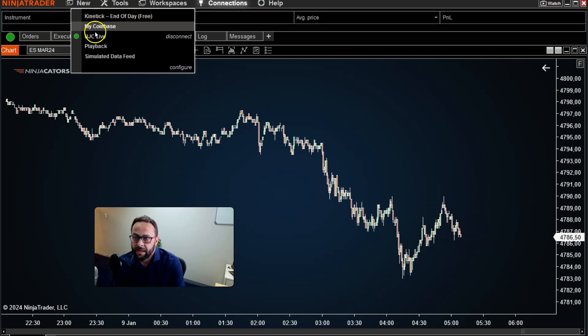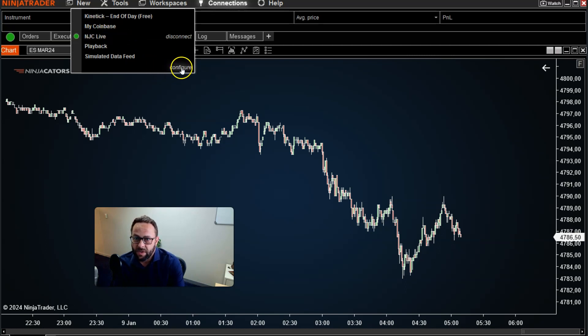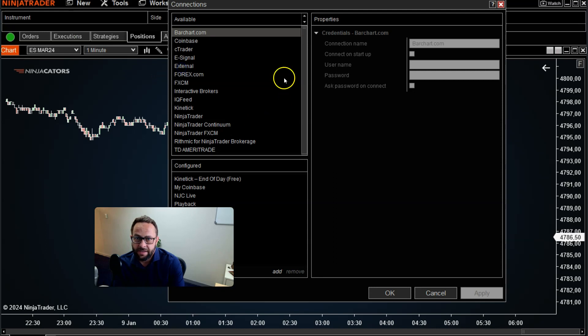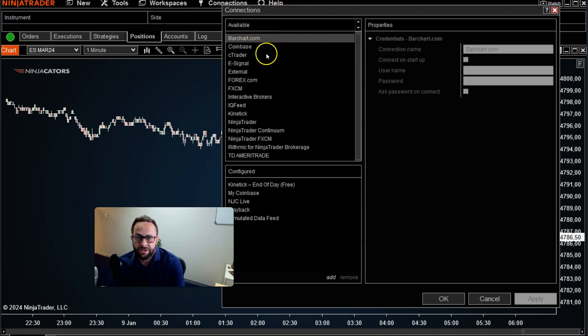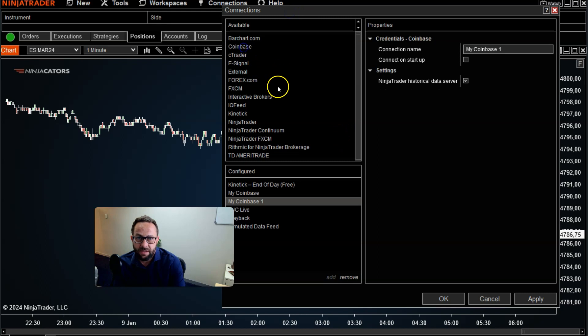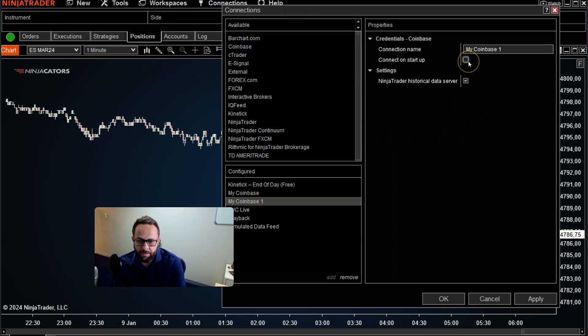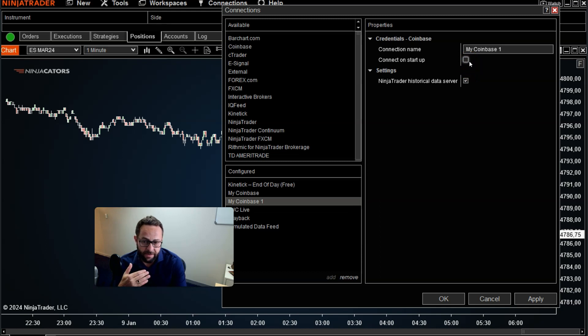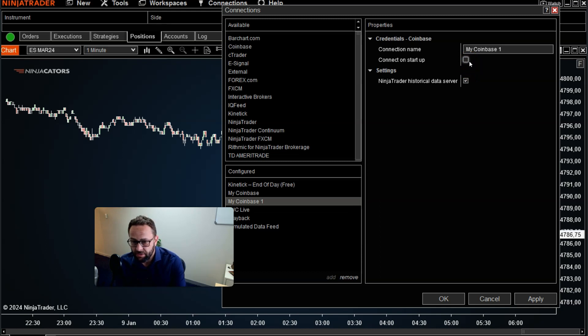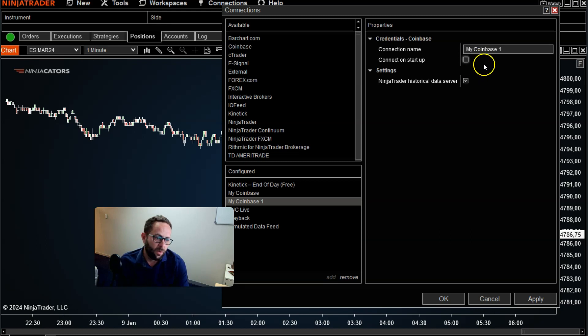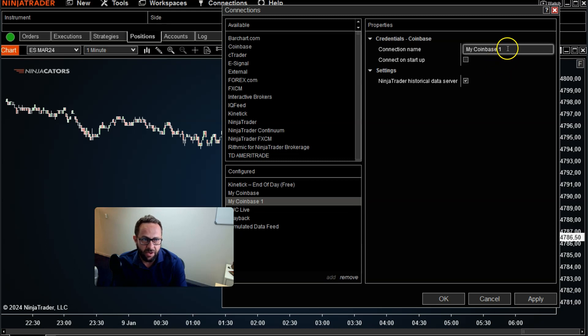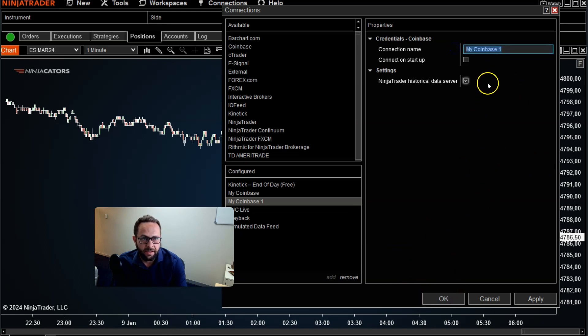Let's say Coinbase wasn't there. It is actually one of the available connections here. Simply, you just go to Coinbase, you double-click on that, and there's not really much to do here to set up any passwords. So it's actually just a default connection that you can use with NinjaTrader. You don't need your password or a username or whatever the case might be. You can name it whatever you want to and hit OK.